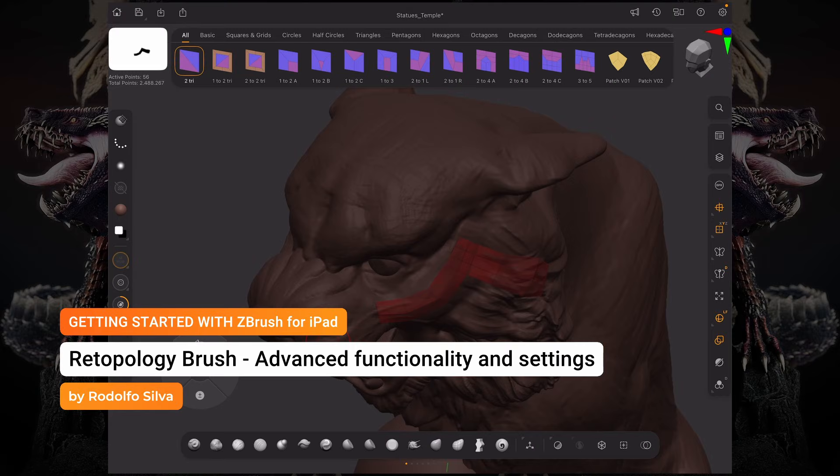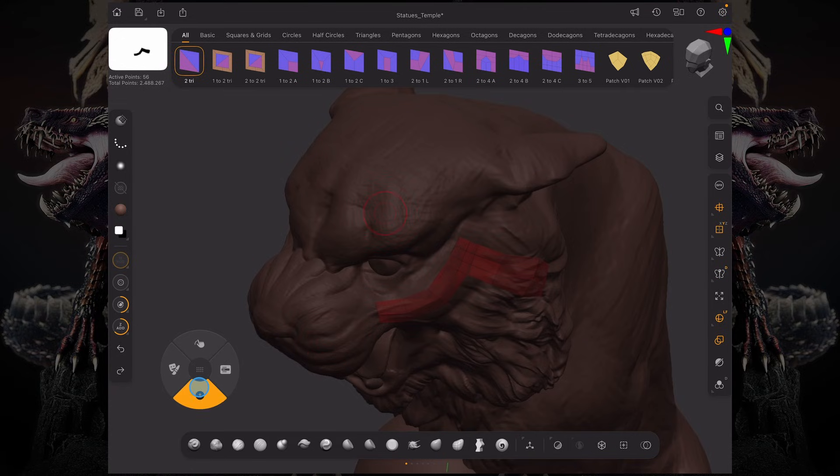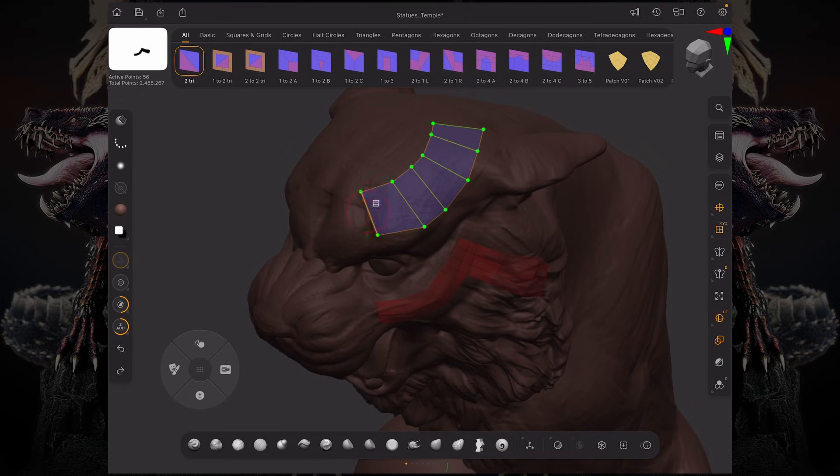Let's talk about some more advanced features of the retopology brush. There's a different way you can start creating your topology just by holding Alt and then dragging a line on the surface. As you keep dragging that line, you can see ZBrush is going to start generating that poly loop around those lines.